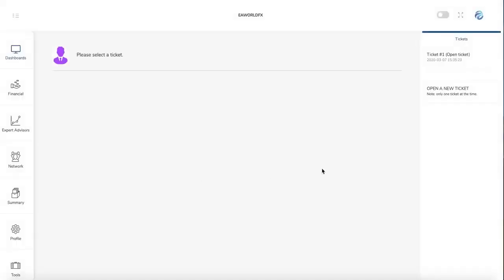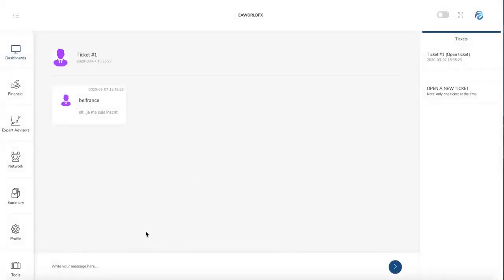In contact, this is for the support. If you have an issue, you can contact directly the support. So you just need to open a ticket. After that, when the ticket is open, you can click on it and you can send a message to the support. So it's not like a live direct chat, but they will answer you and you can follow everything here.